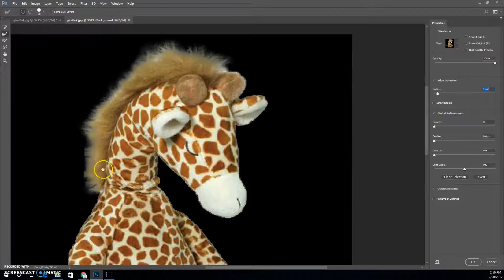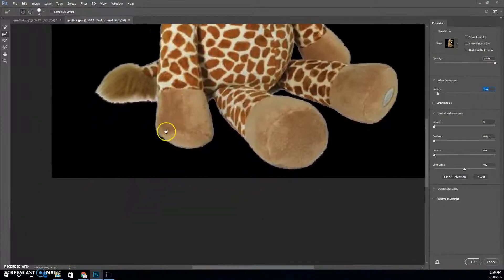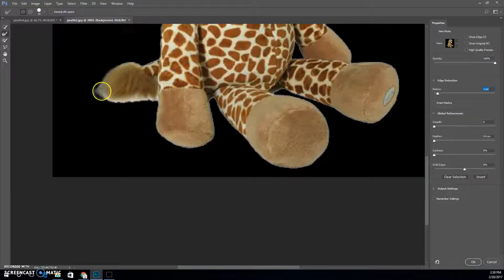I'm going to hold down my spacebar and scoot up to go to the tail. I'm going to do the same thing here. You want to run the plus sign right on the edge of where that white area is that we don't want.